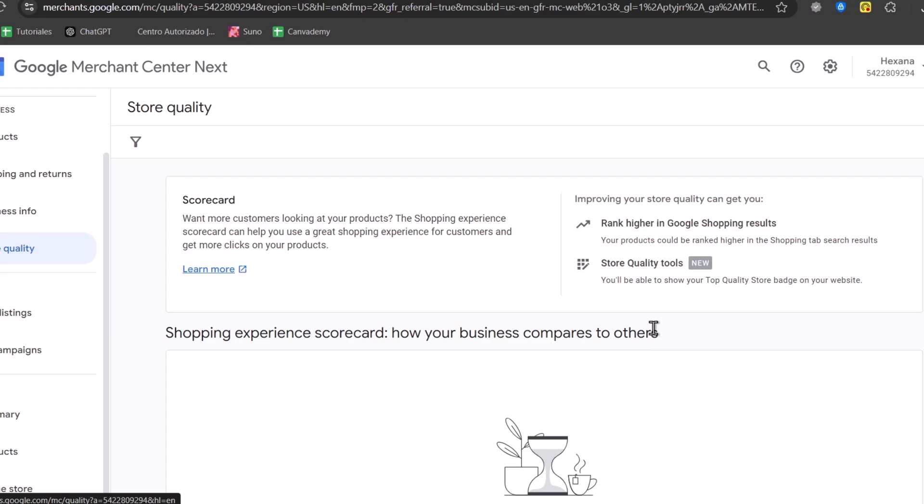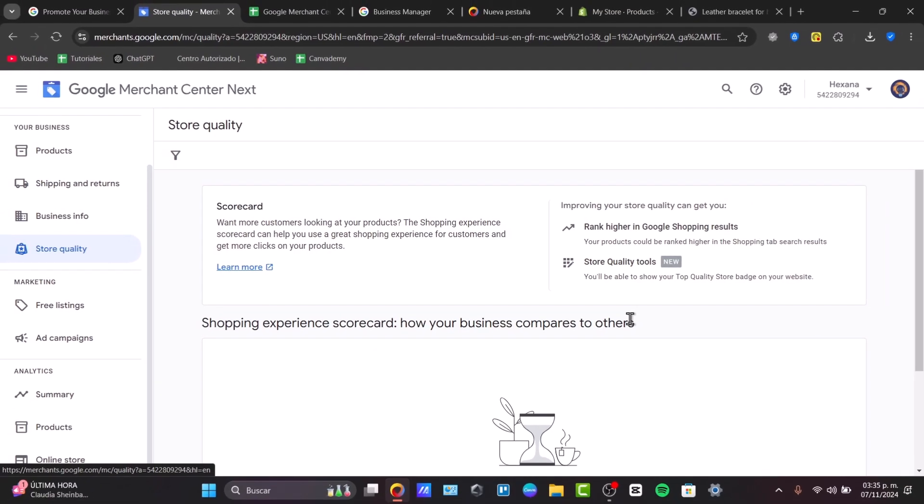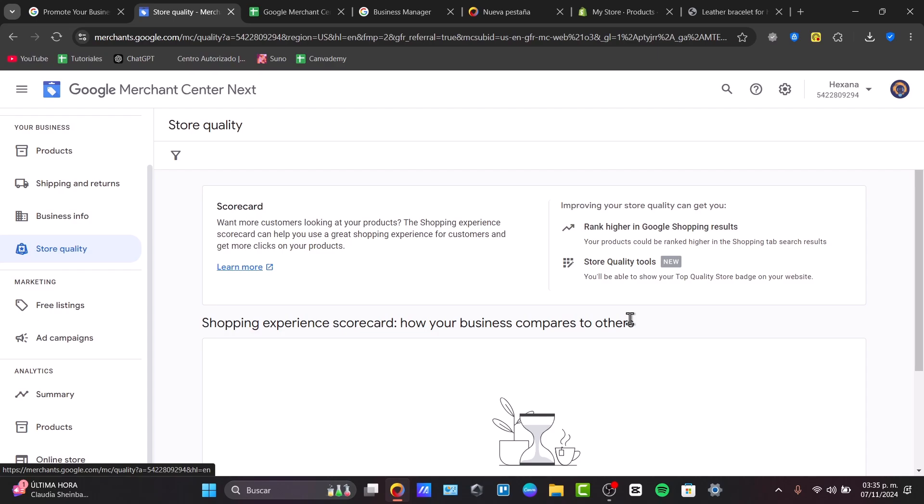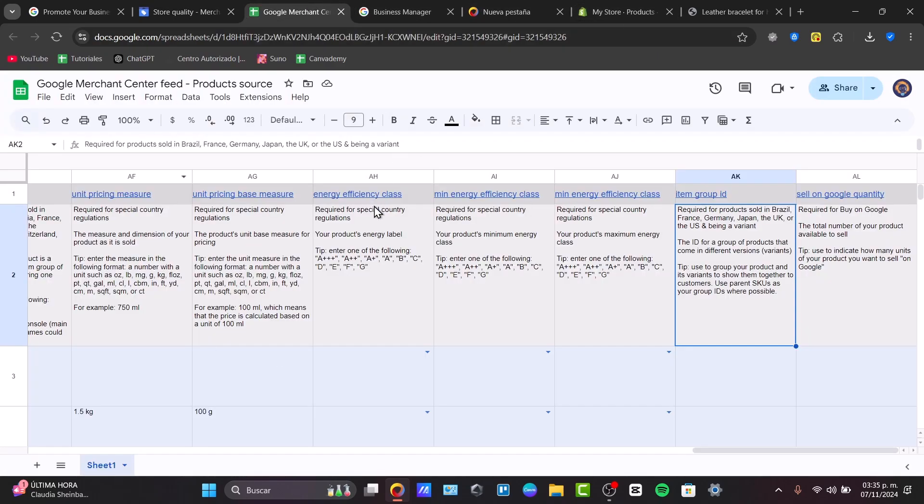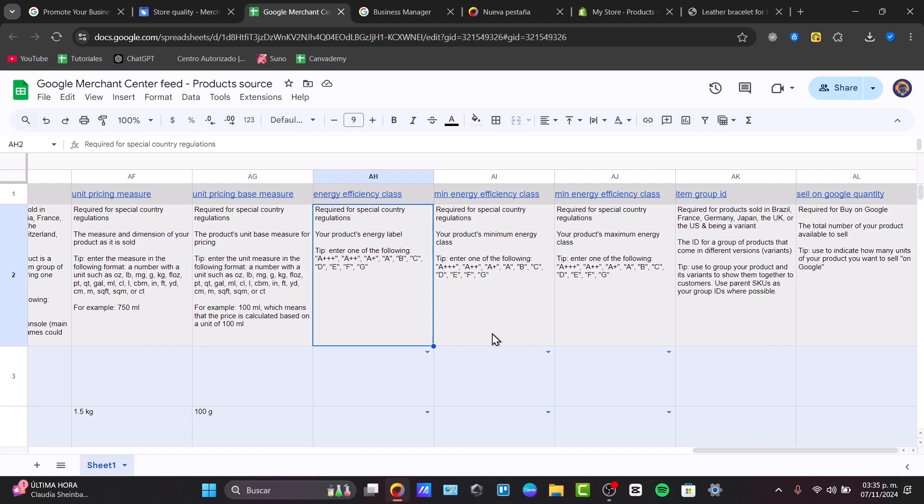So make sure your product data is as complete as possible. We can use descriptive titles, high quality images, accurate pricing, everything imported correctly from the Google Merchant Sheet that were generated for us.